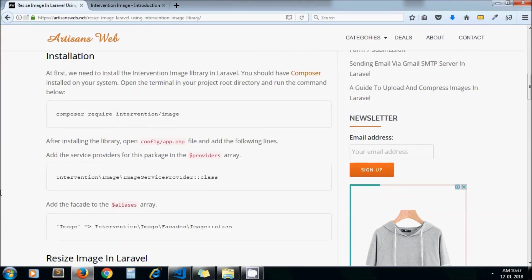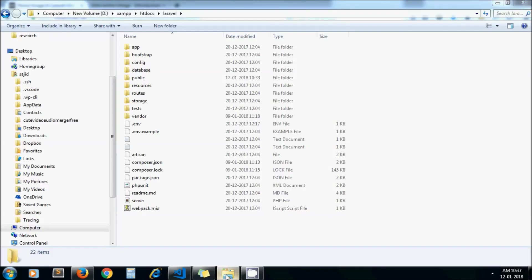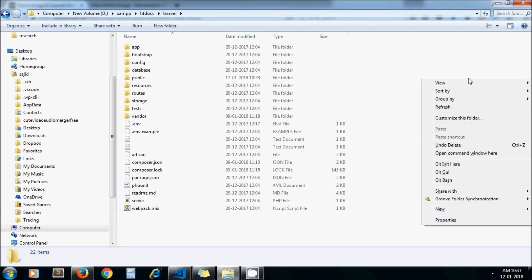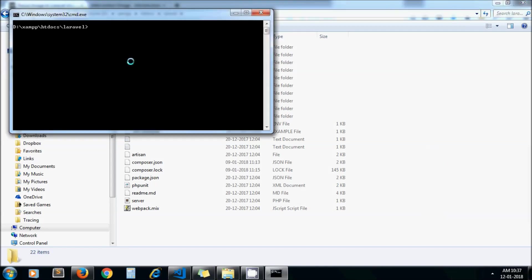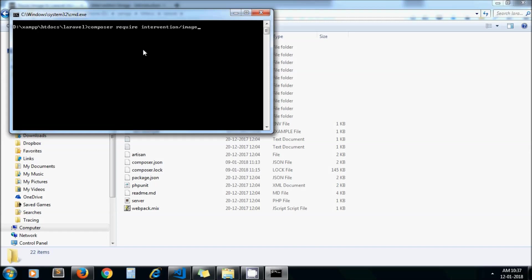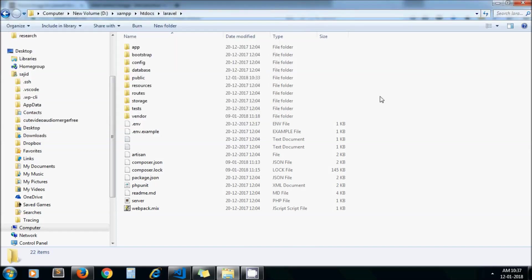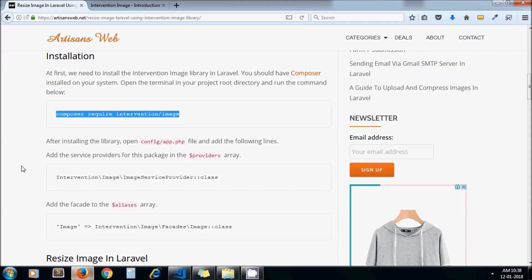To install this library, you should have Composer installed on your system and you need to run this command. Open the terminal in your project root directory and run that command. I have already installed the library so I am not going to enter it.